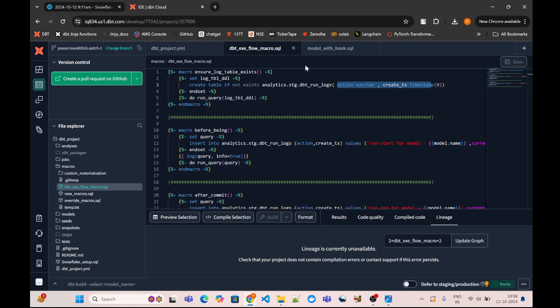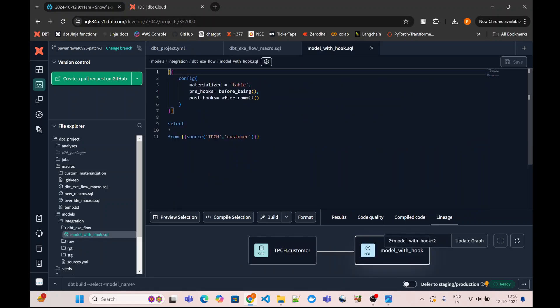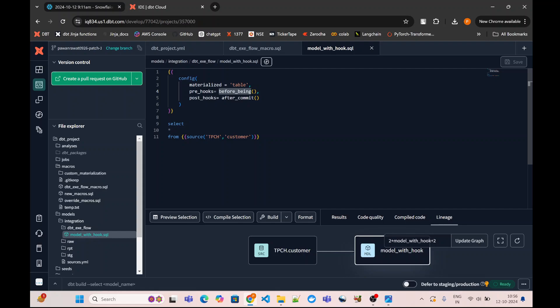This is a simple model I have created wherein I am simply reading data from one source and creating a target model. If you see here, I have configured pre-hook and post-hook. Pre-hook basically starts before my model SQL query executes, and post-hook is executed after the commit of my model SQL query.